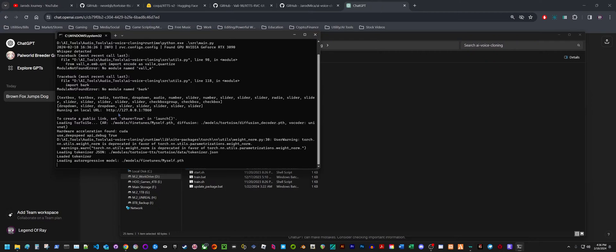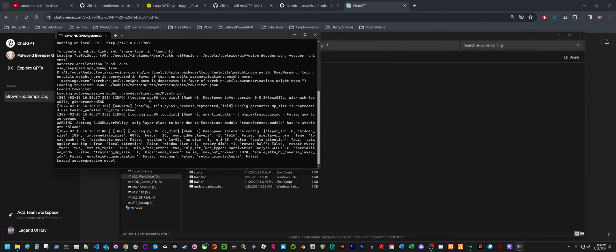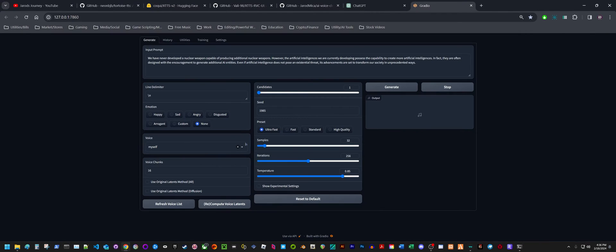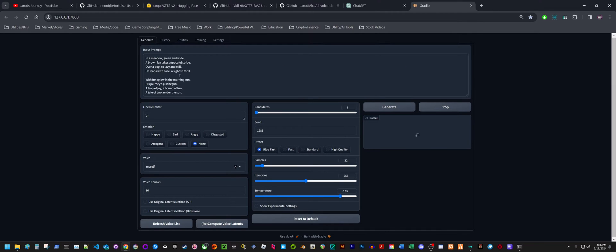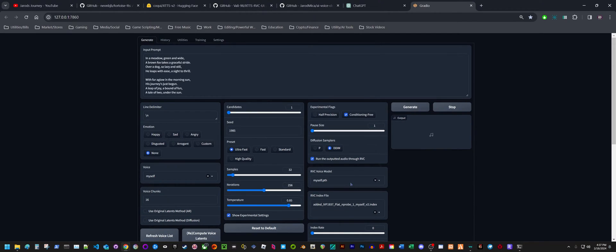Once it gets started up, you can hold down the control and just click on this link. It'll automatically open up the Gradio web page. For the most part, I've already got the sentence set up the way I like it. I'm going to paste this little poem in here and have it generate. I'm going to use my self model and click show experimental settings.